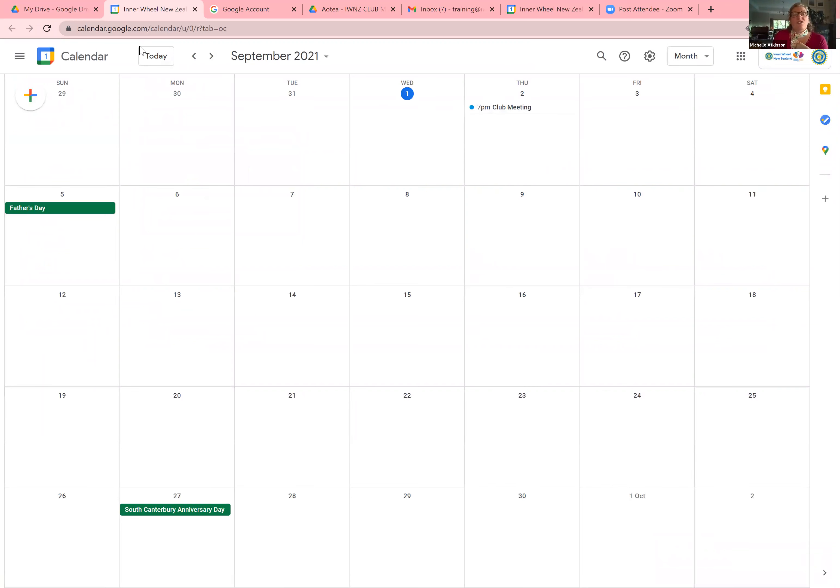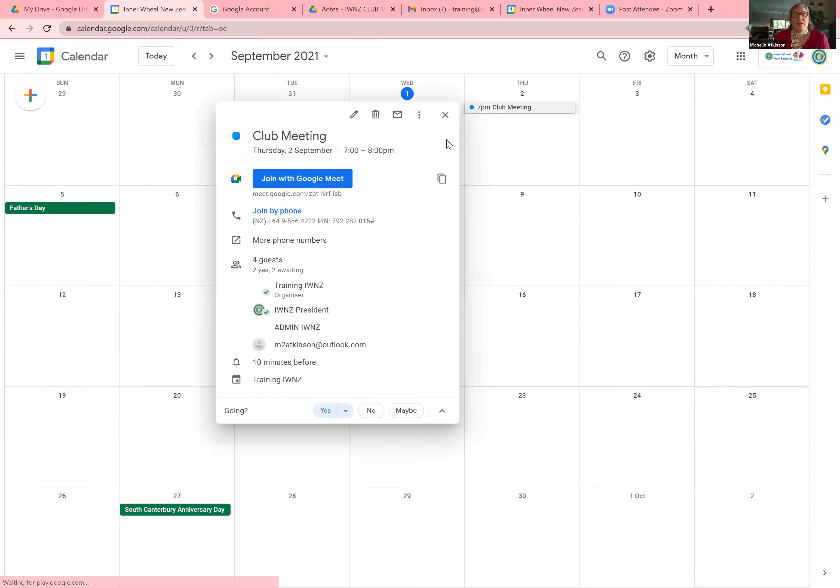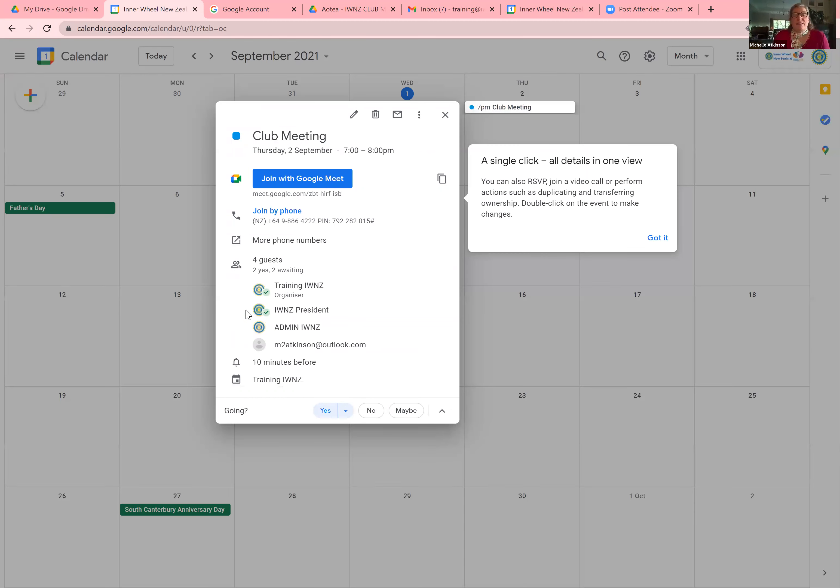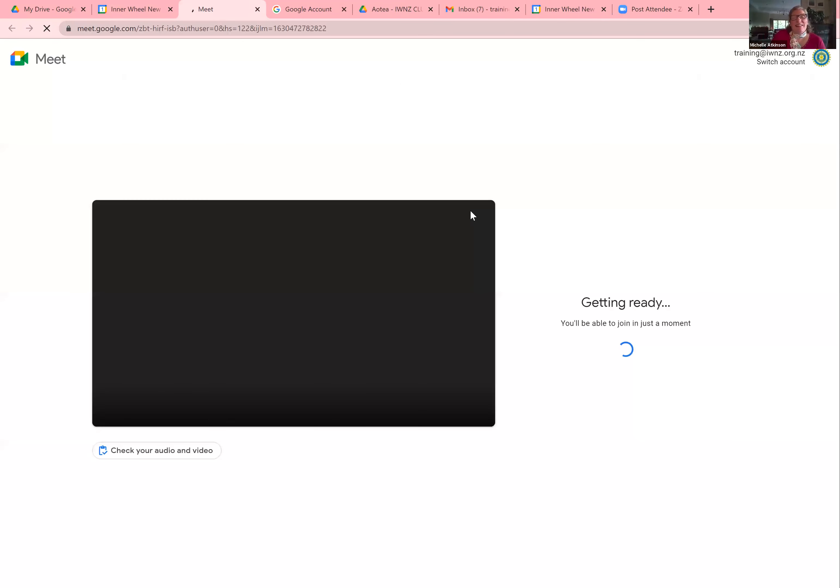Now as training and I've sent that, it's sitting here 7pm there is a meeting. On the meeting, I can see here that president has RSVP'd and that I'm still awaiting for these two others. But if I want to start that meeting, I just go join with Google Meet. And then it will start and open up the meeting.